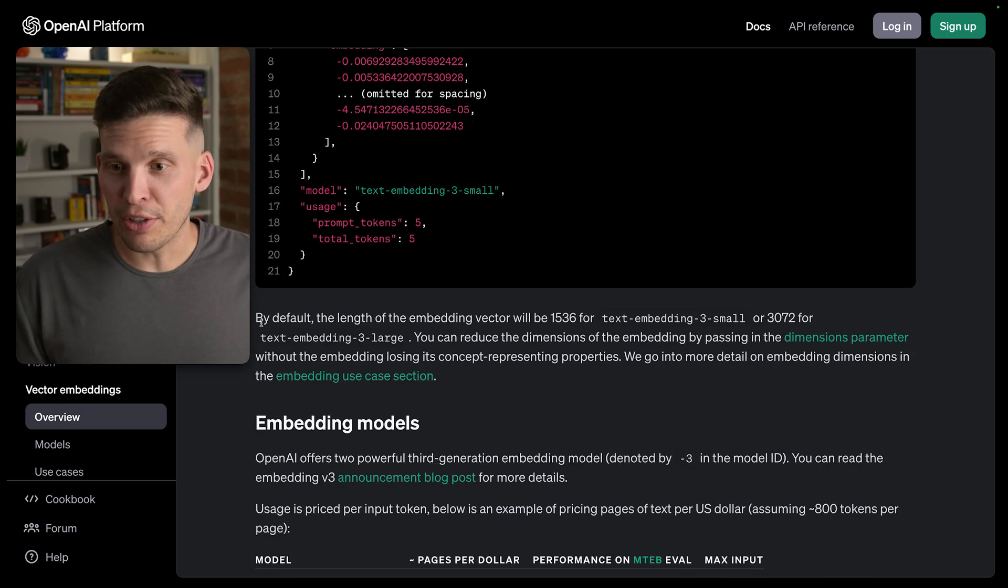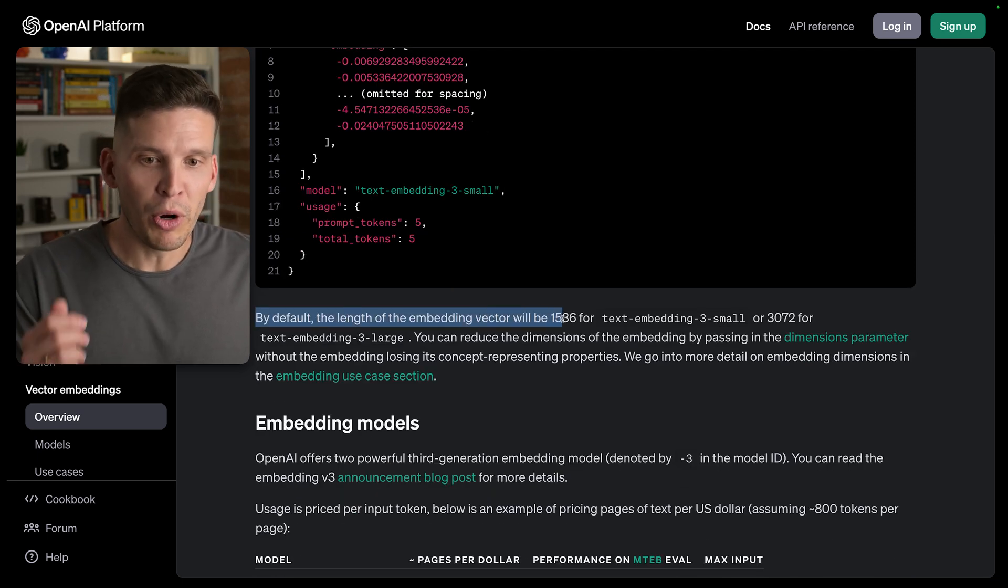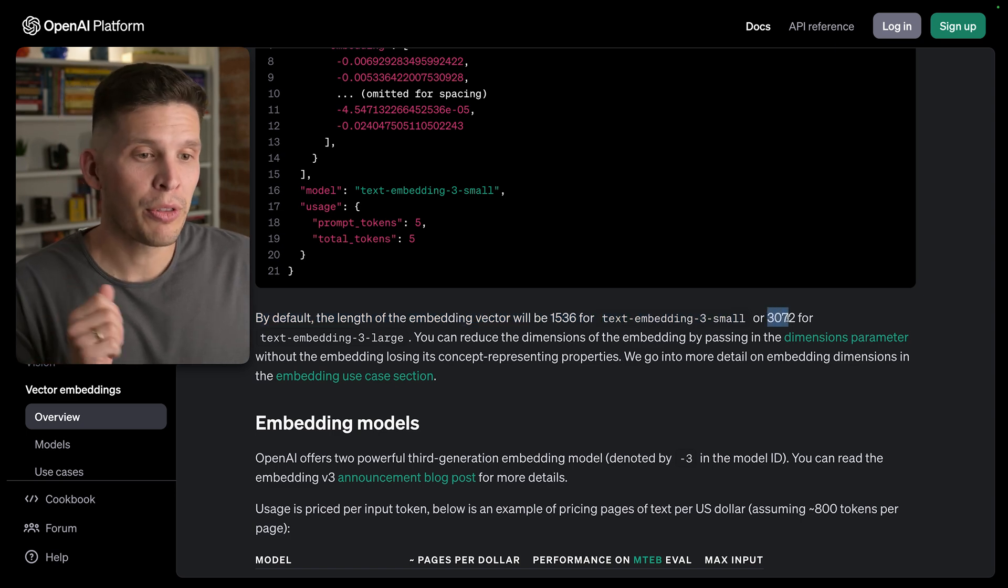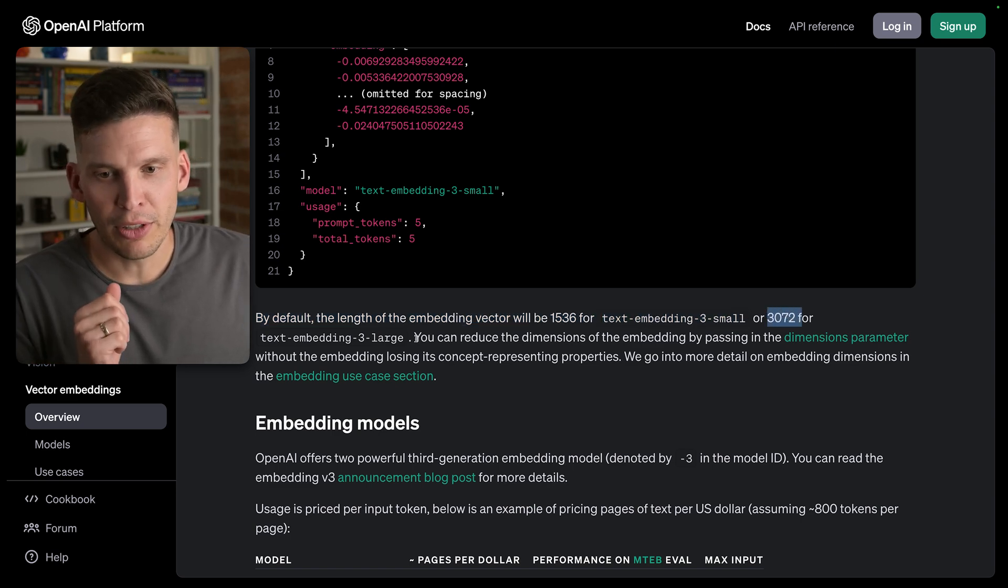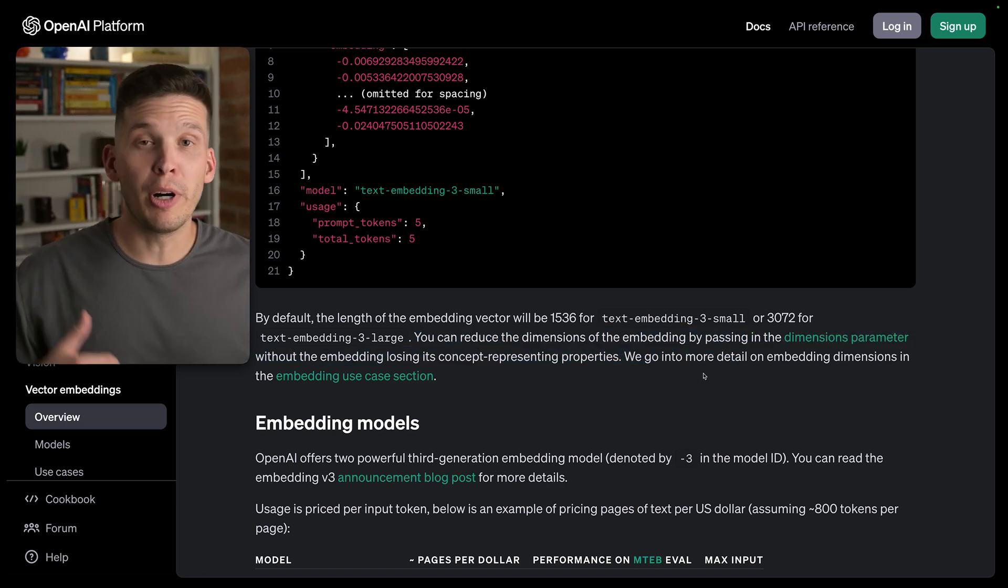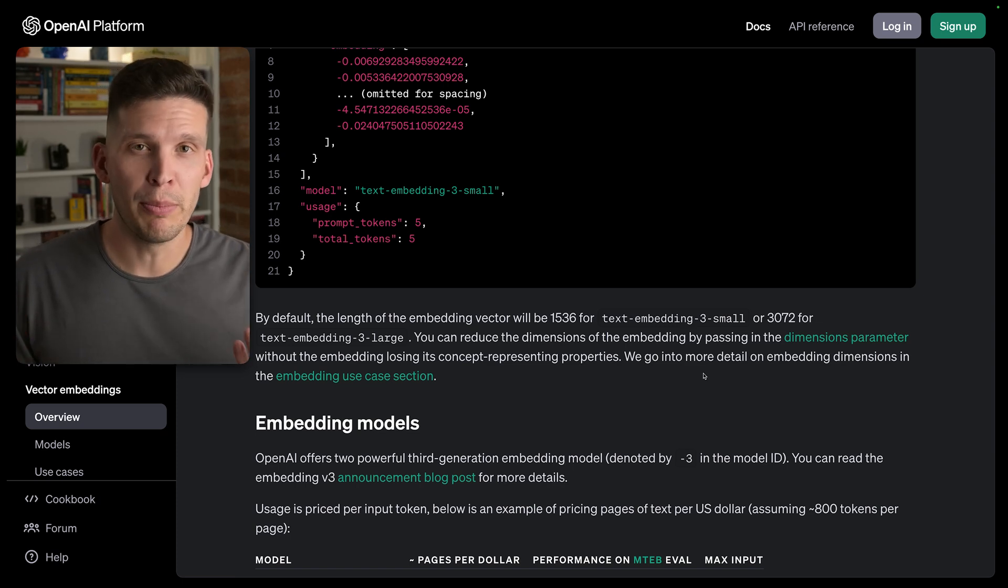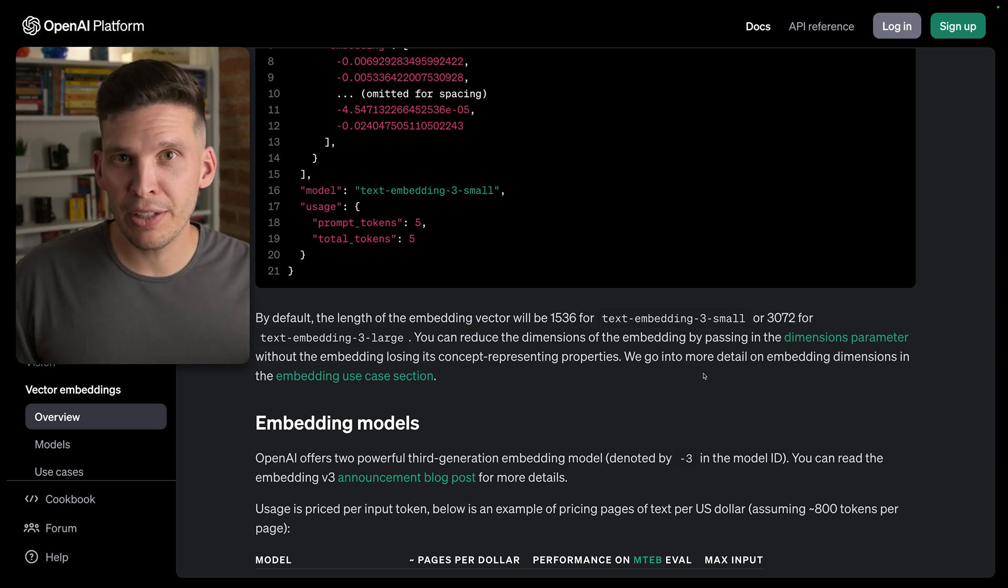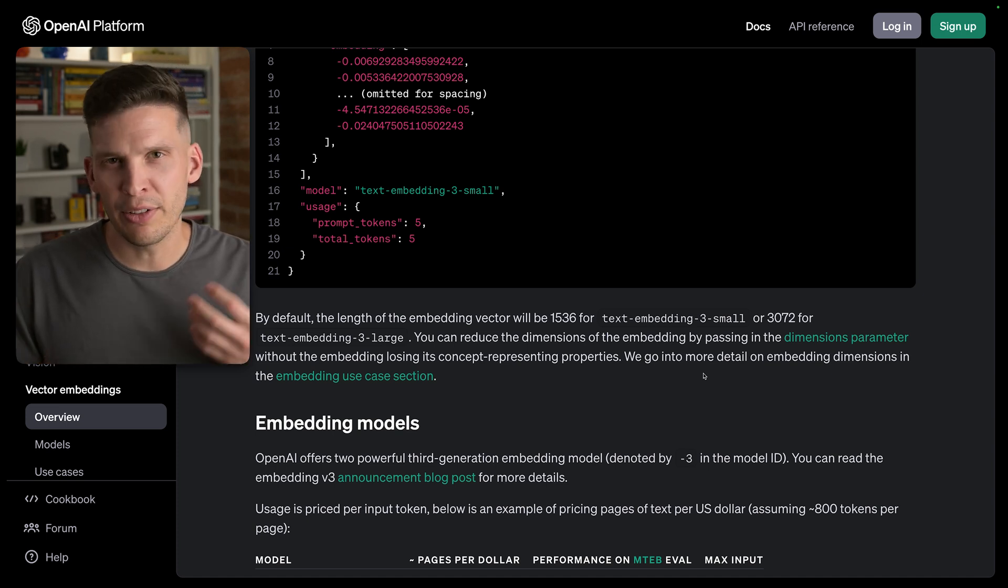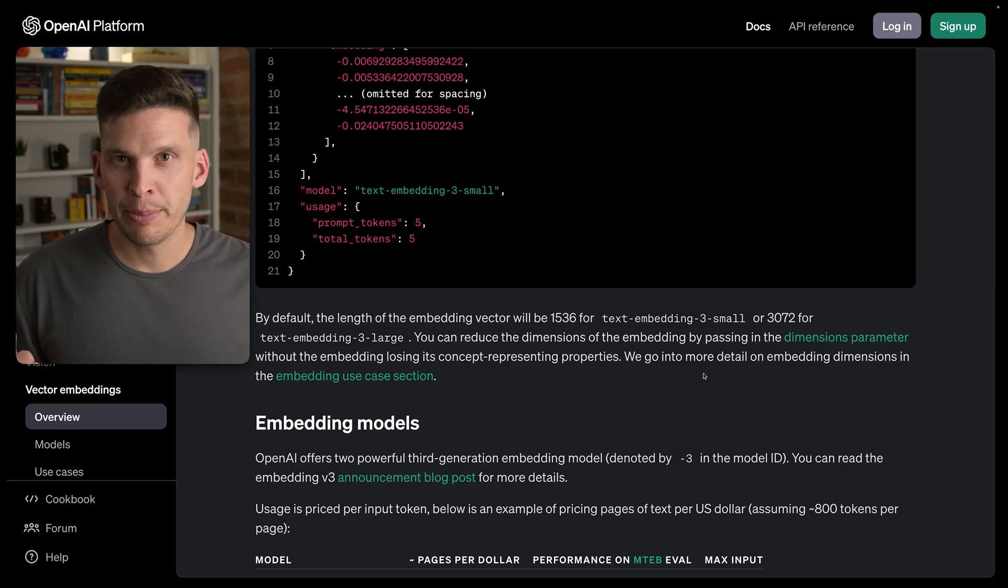Interesting thing to know. By default, the length of the embedding vector will be 1,536 for their text embedding small, or 3,072 for their text embedding large. You can reduce the size of the embeddings by passing in a parameter and so on, but basically using some of these really powerful embedding models, you can get some really large embeddings and optionally compress those down if storage-wise that's too big or if that's overkill for what you need.